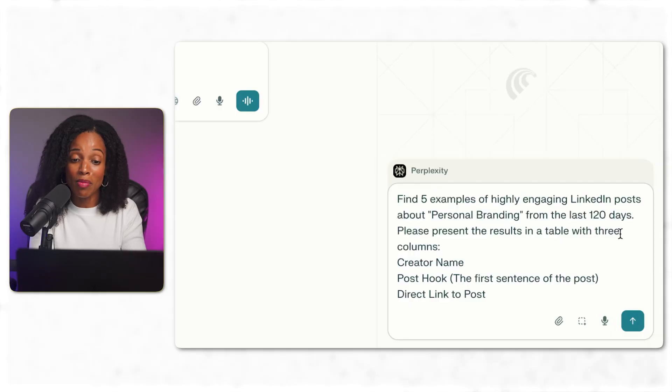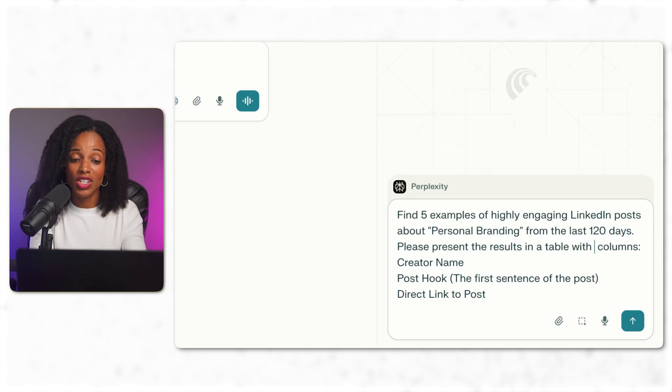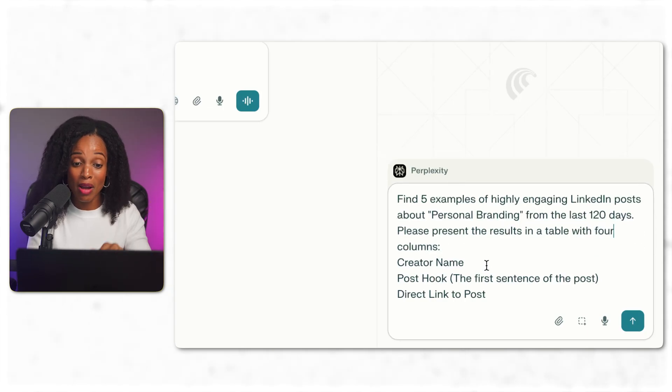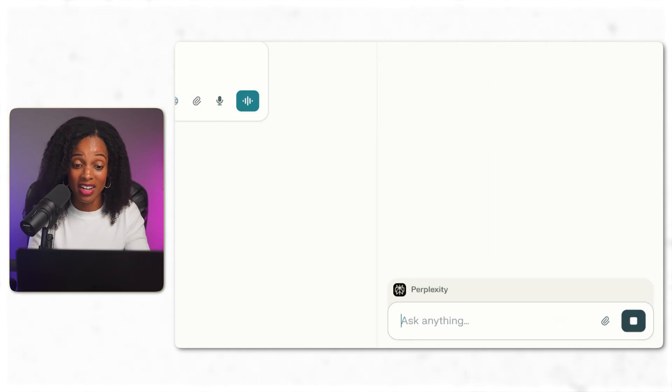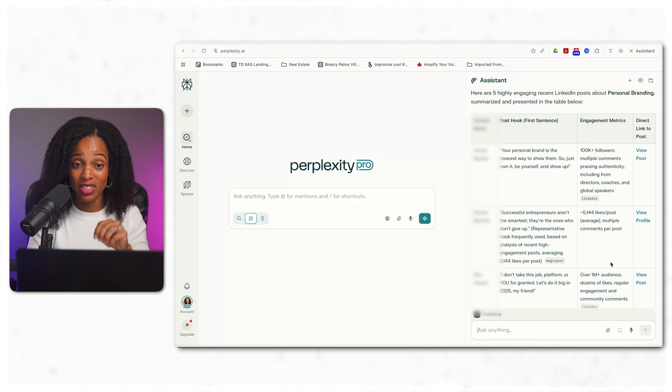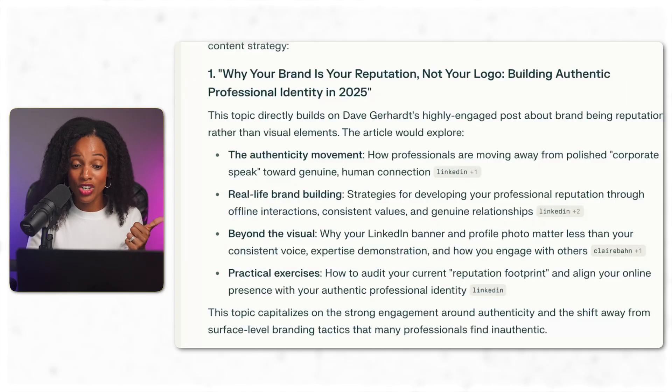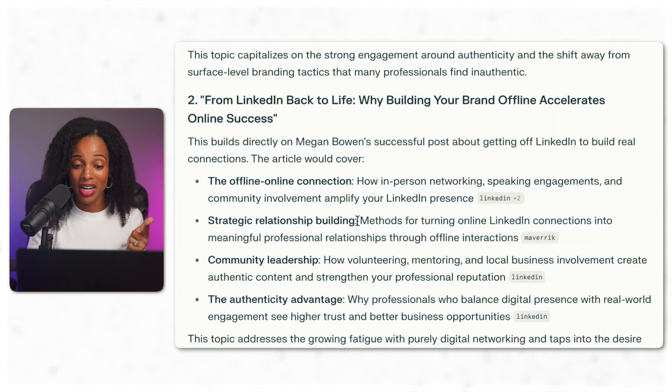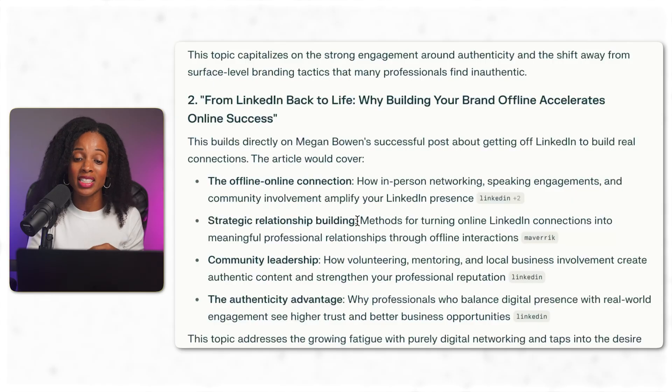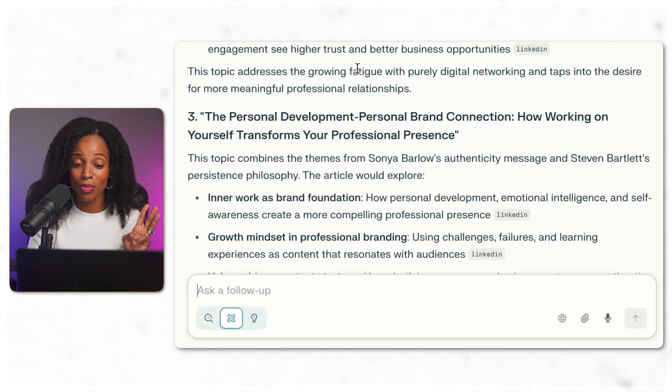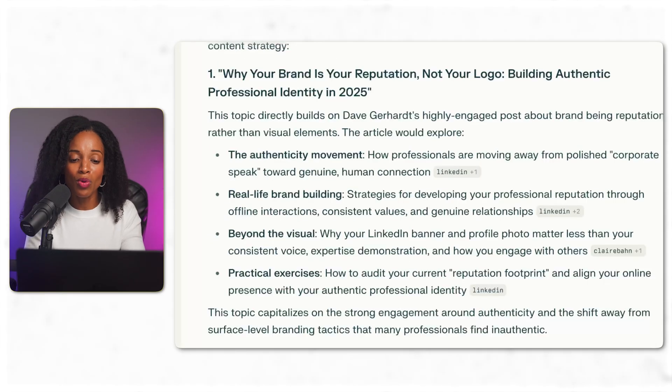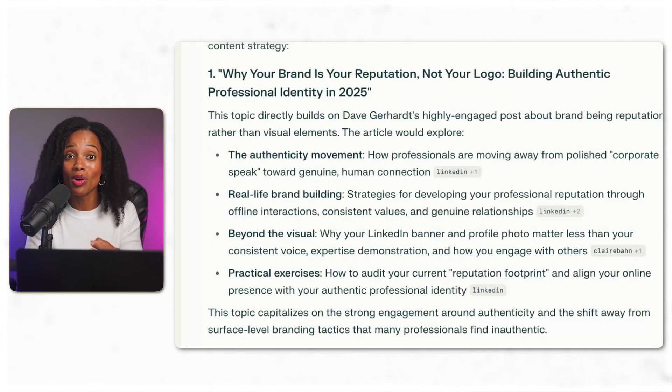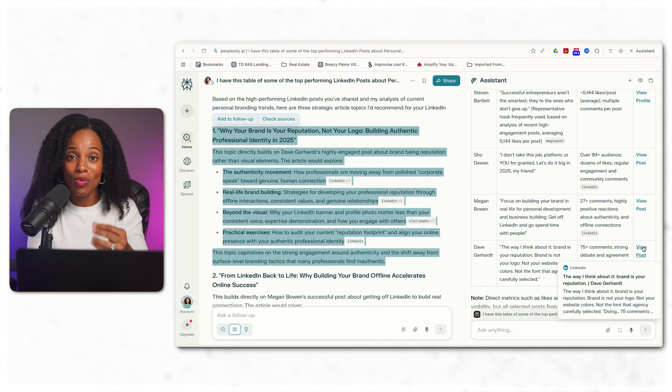I started the same way back in Perplexity Comet, this time searching for successful LinkedIn posts on personal branding. I found five high performing posts in this table right here. Then I asked for post ideas based on these patterns and it gave me three options. Why your brand is your reputation, not your logo. From LinkedIn back to life, why building your brand offline accelerates online success and the personal development, personal brand connection. So I'm going to go with the first one. Why your brand is your reputation, not your logo.